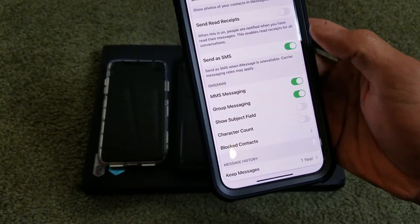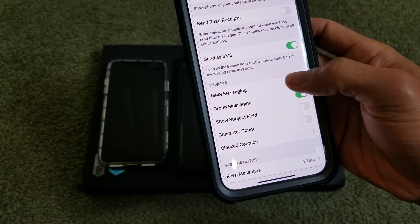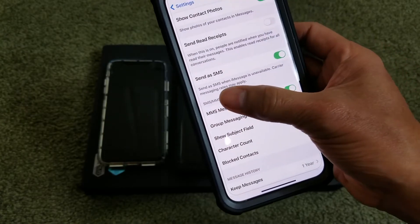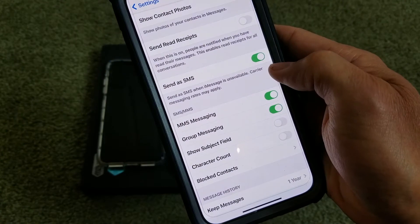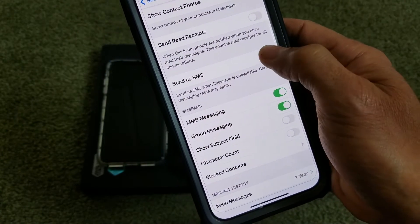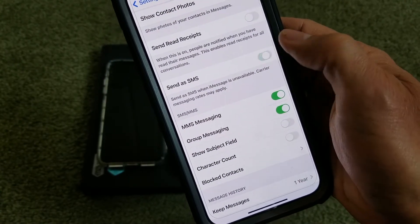The sixth method, under the same Messages settings, is to find Send as SMS and toggle it off and on as well.